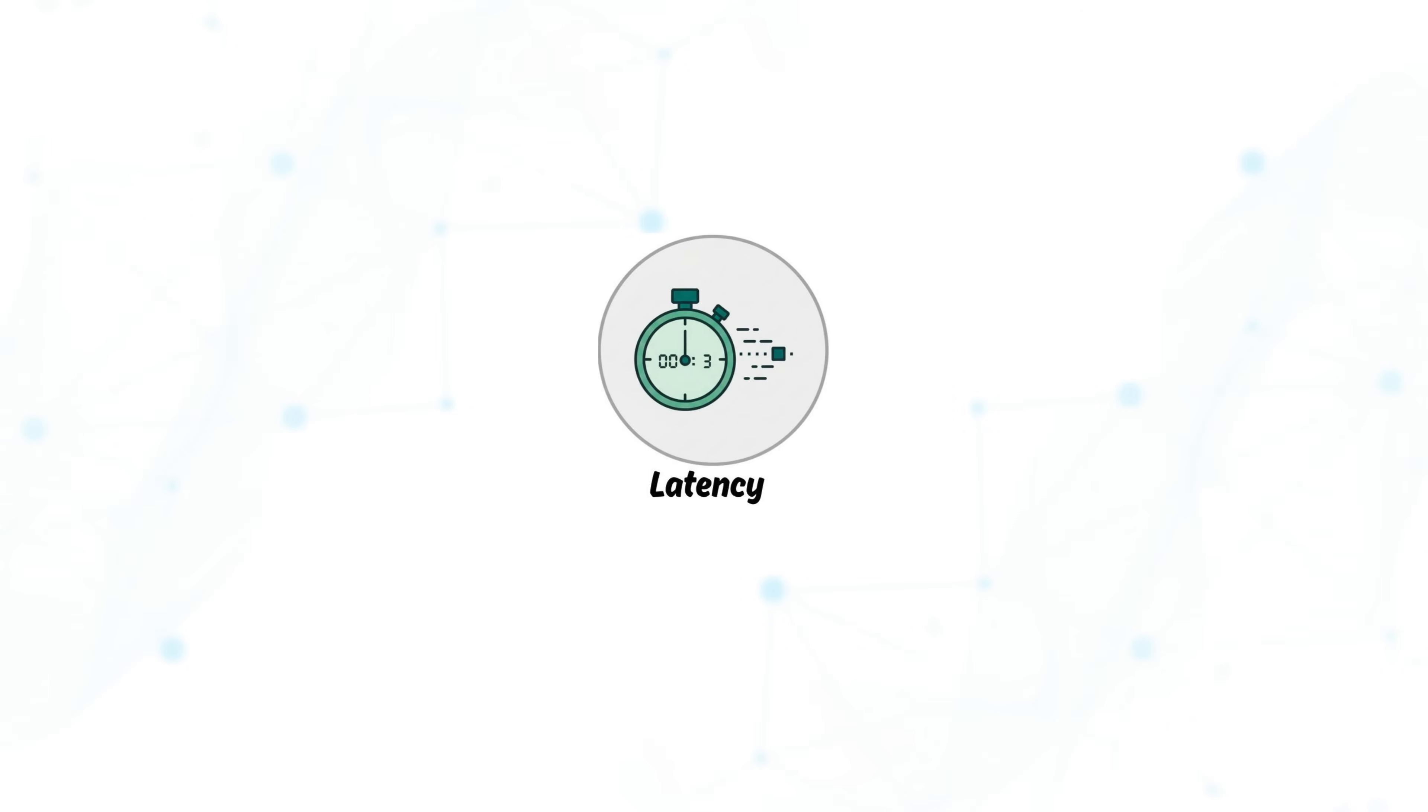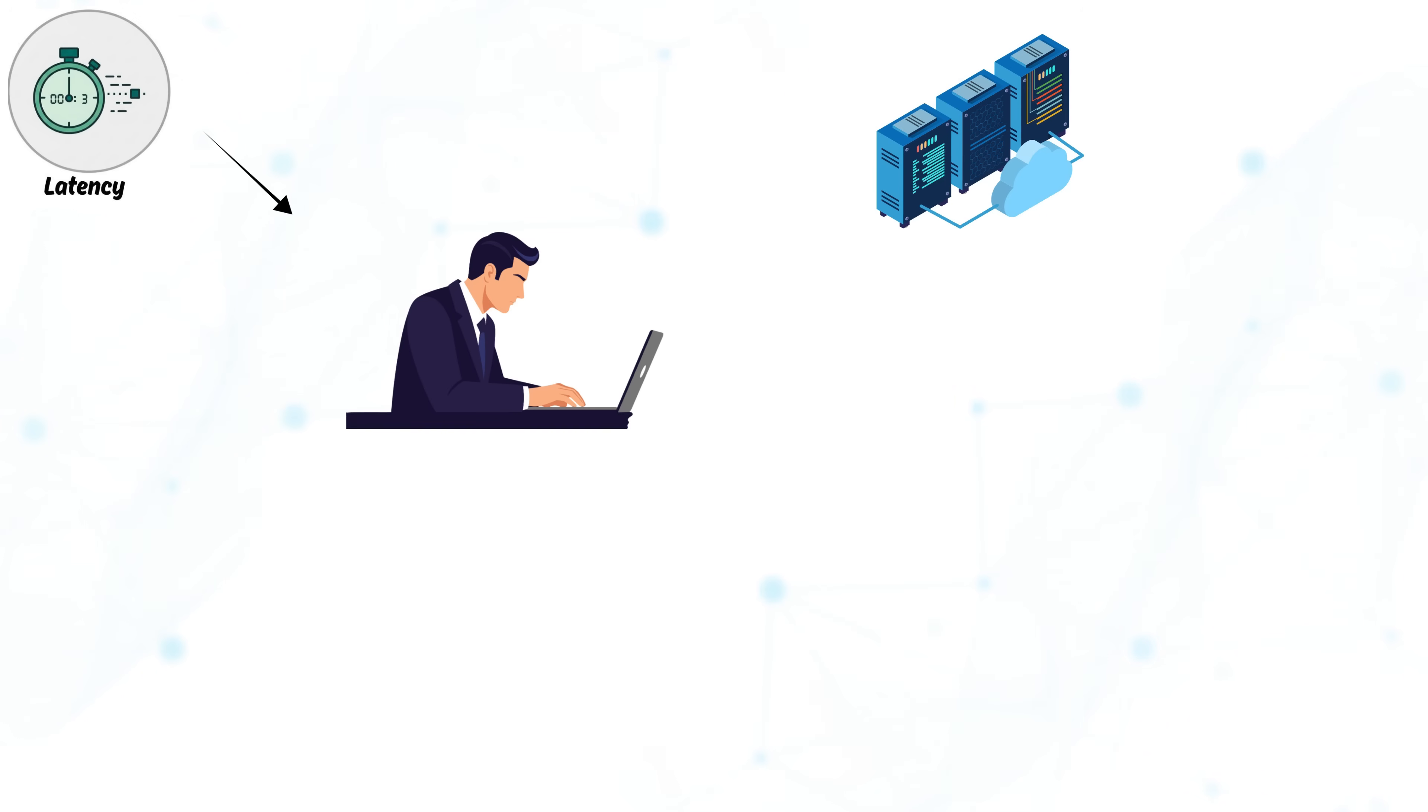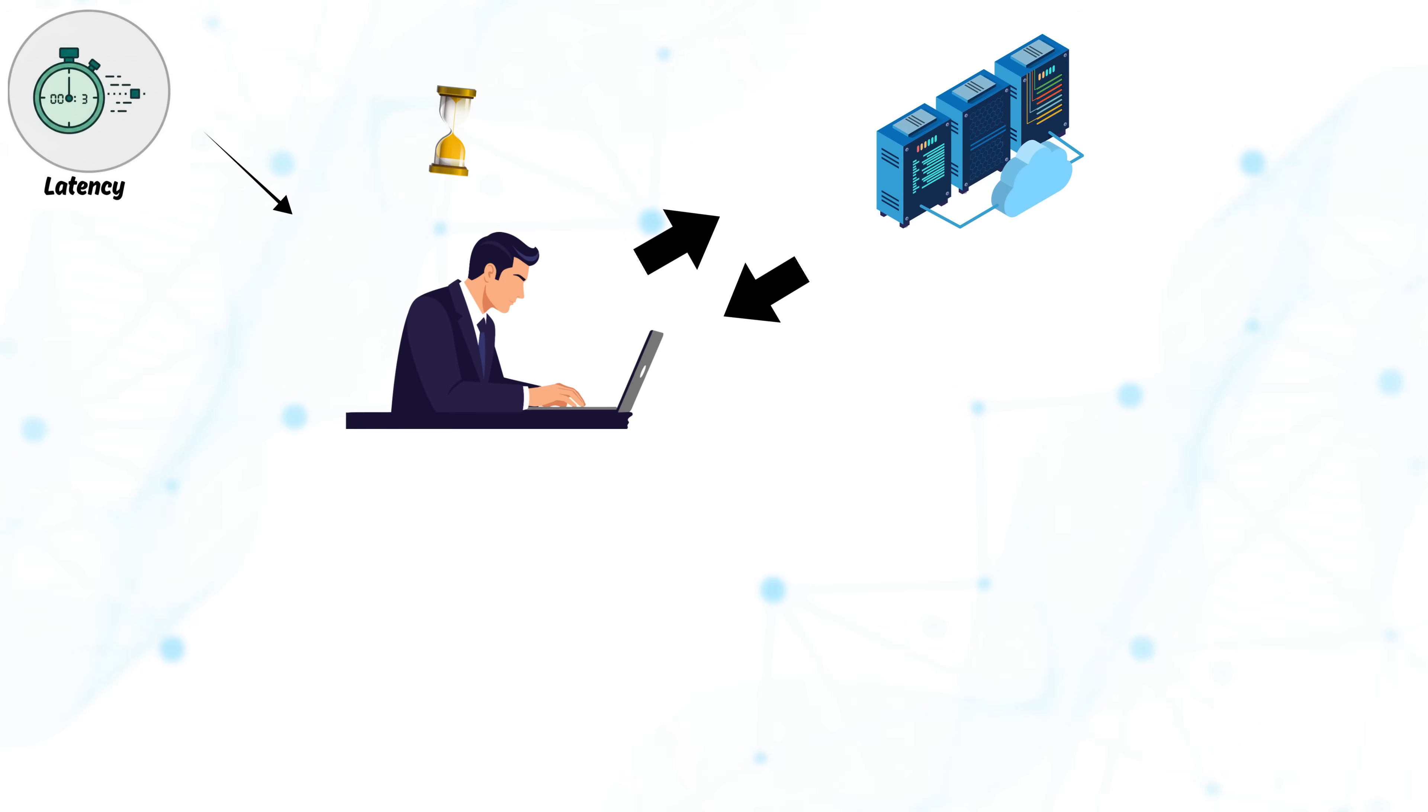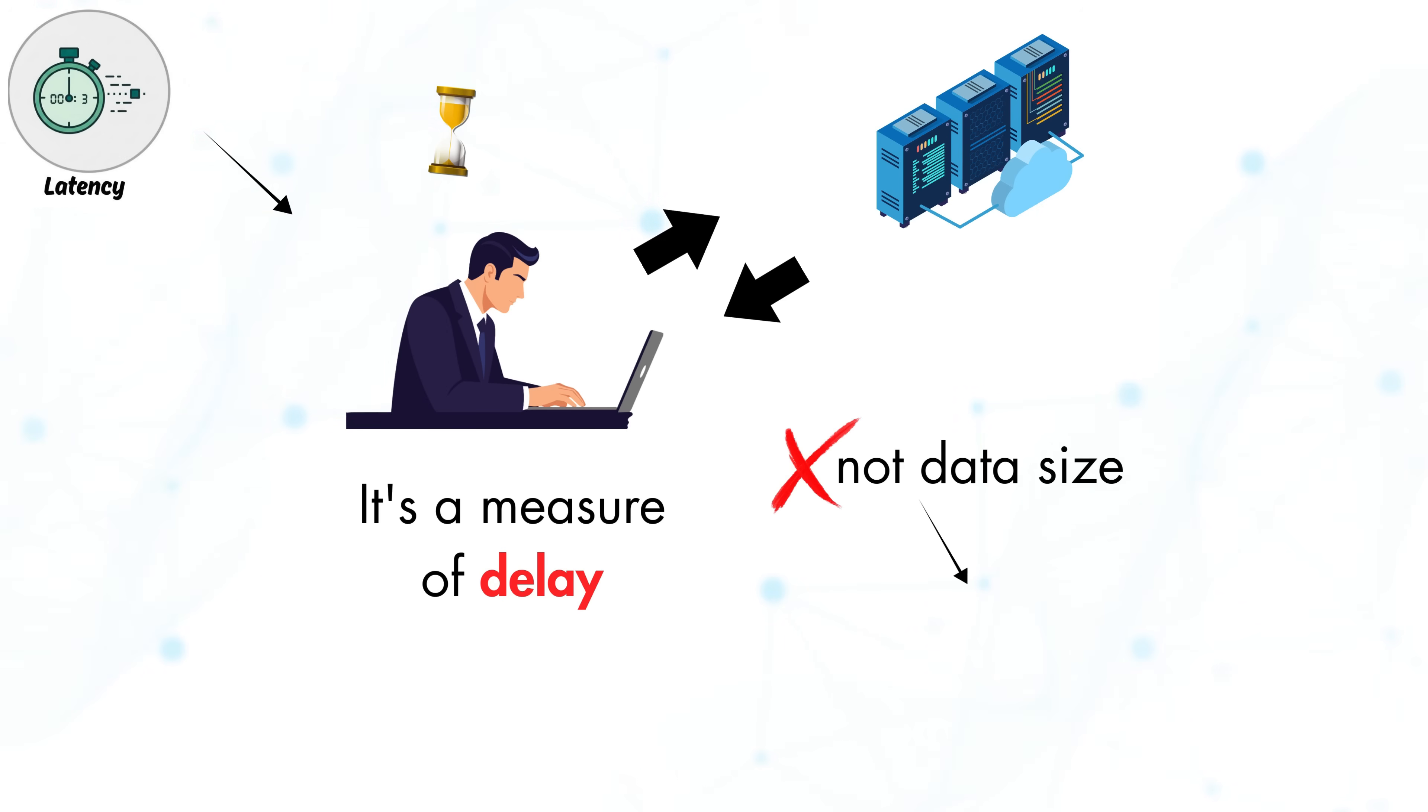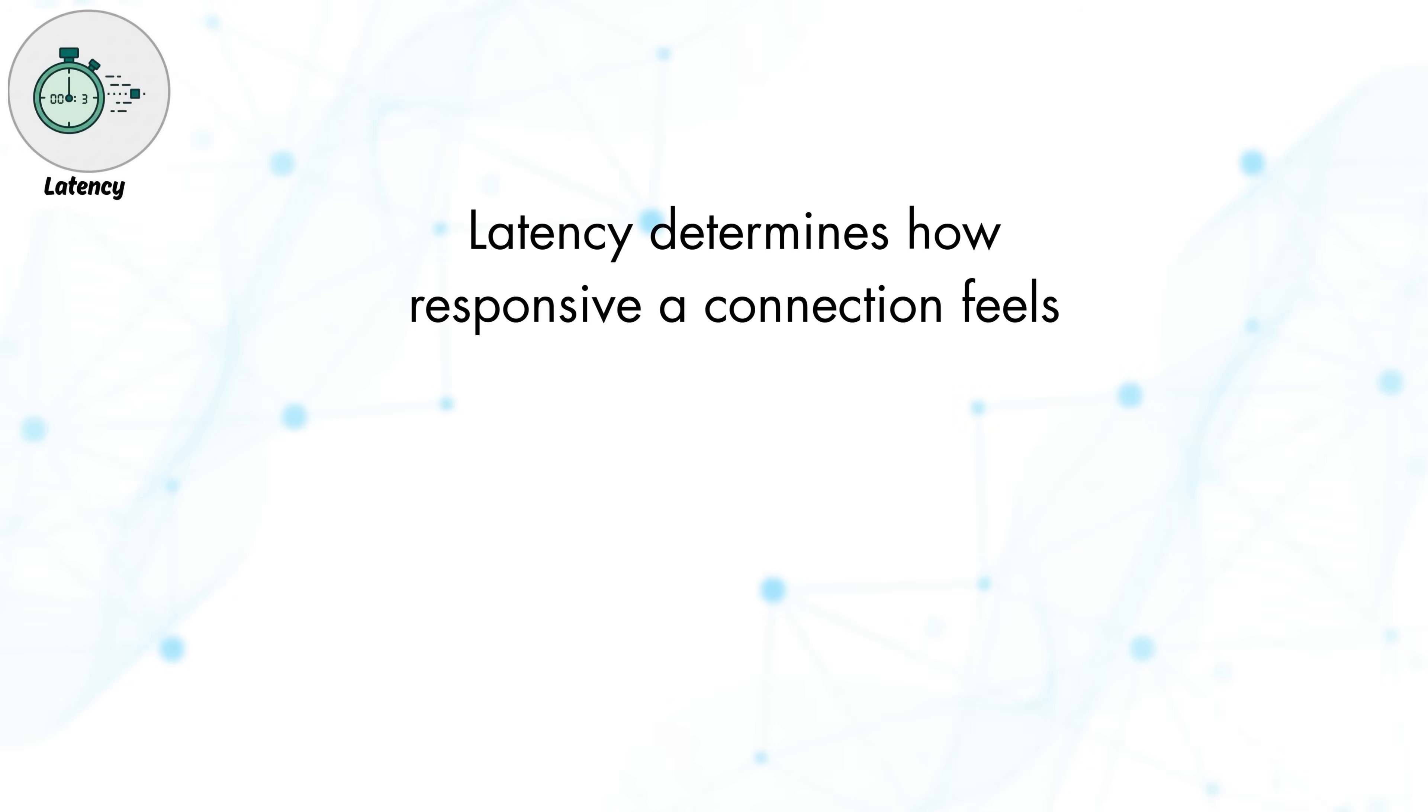Next, we have latency. Latency refers to the time it takes for data to travel from your device to a server and back. It's a measure of delay, not data size, and is typically measured in milliseconds, or ms. From a user perspective, latency determines how responsive a connection feels.